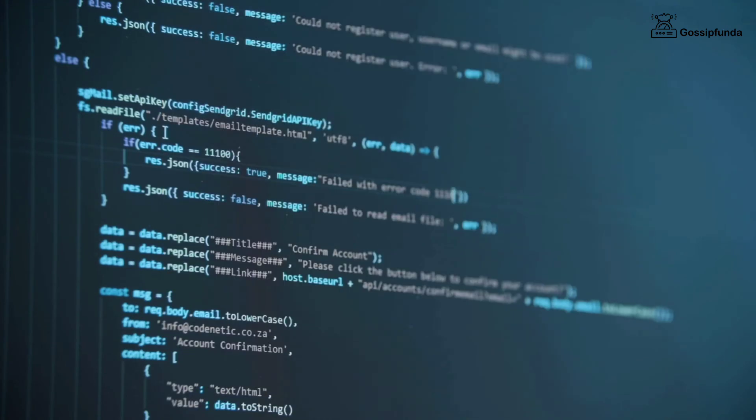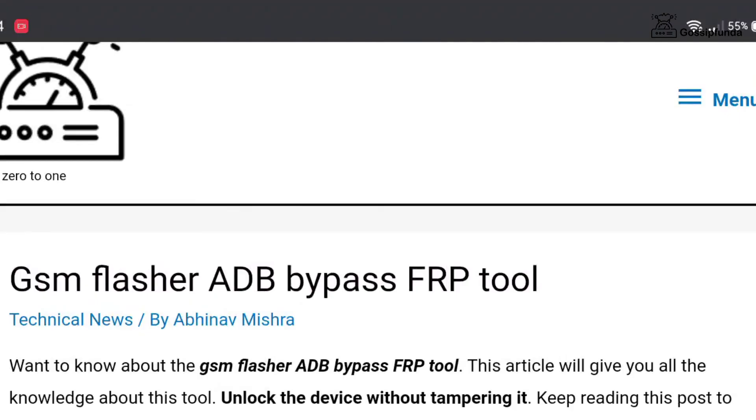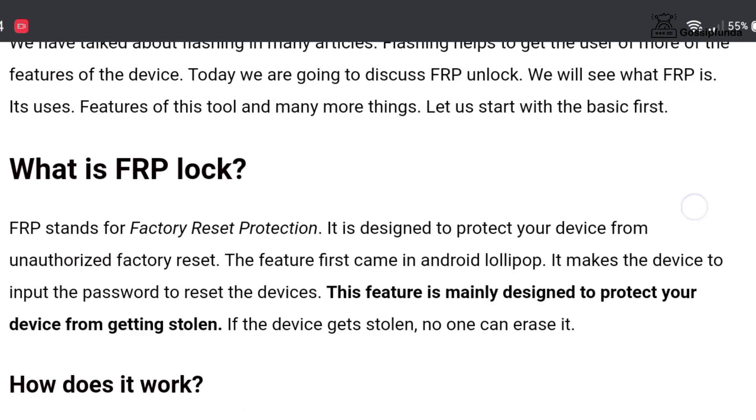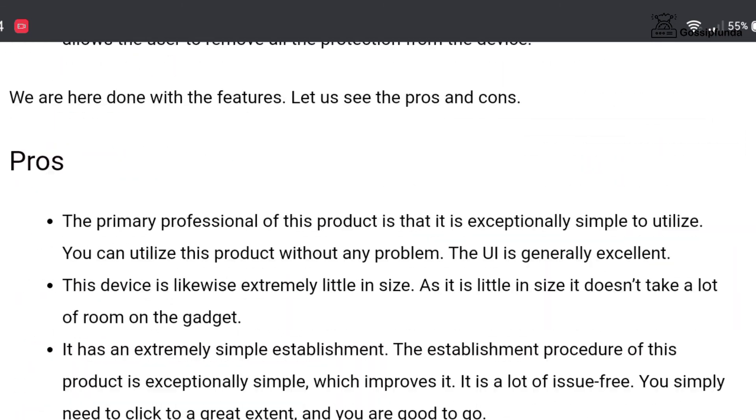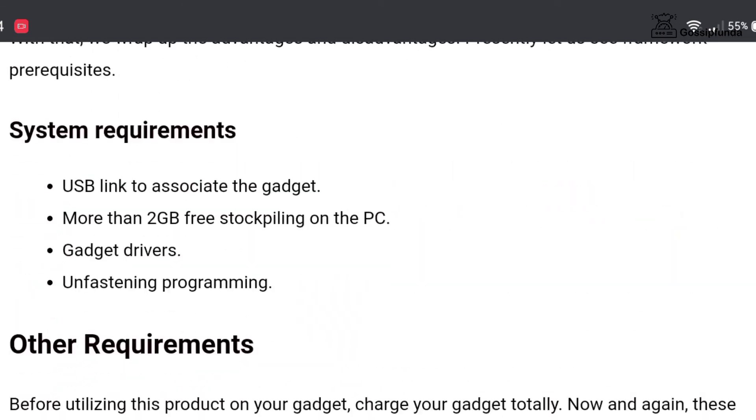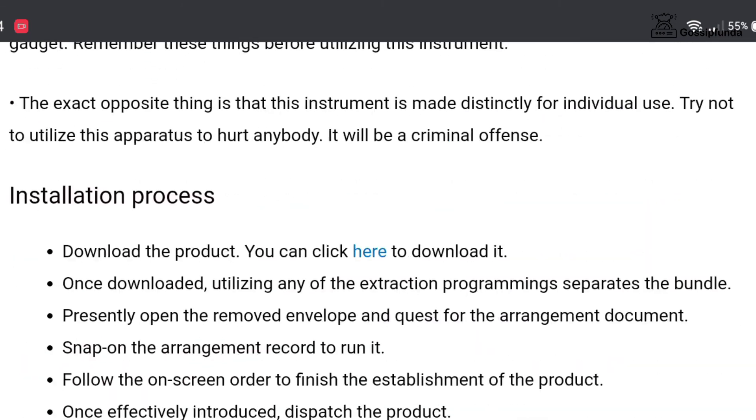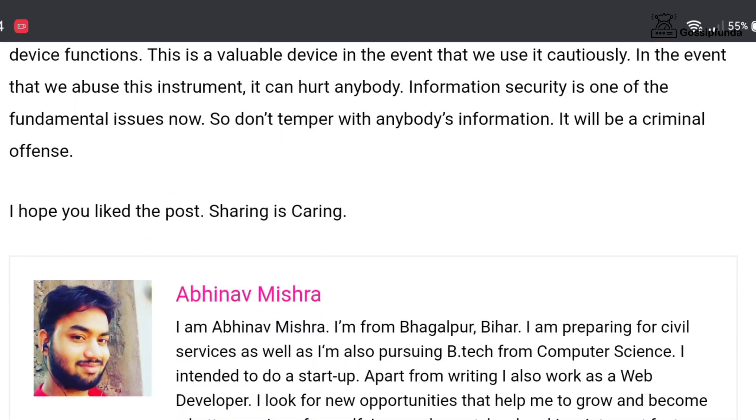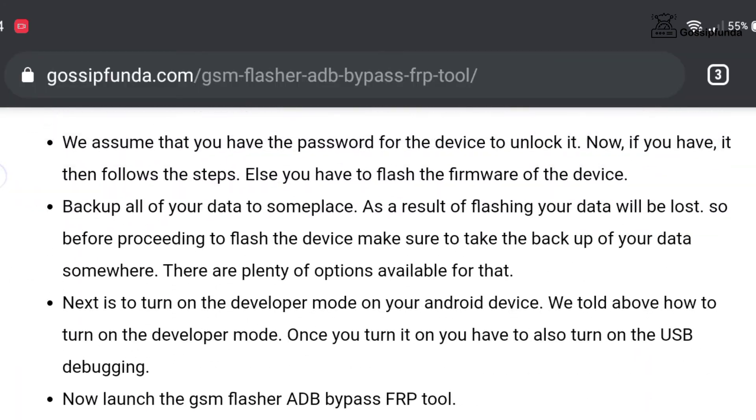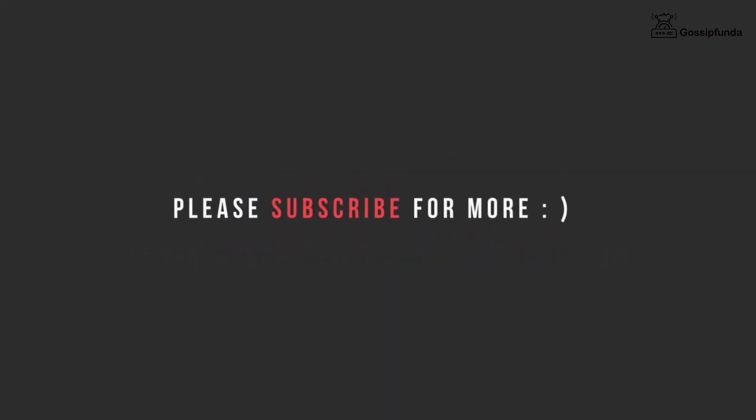If you want to know more details about this product, please check out our Gossip Funda blog. The link to the blog is given in the description box below. If you have any queries, please feel free to ask in the comment box below. If you like this video, please give it a big thumbs up and don't forget to share and subscribe.